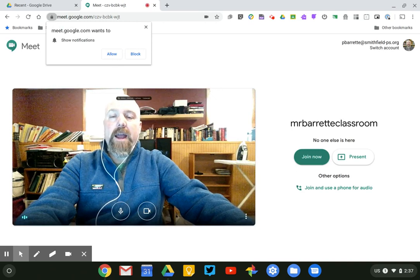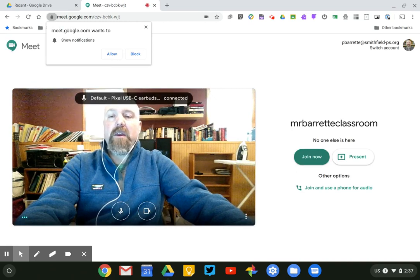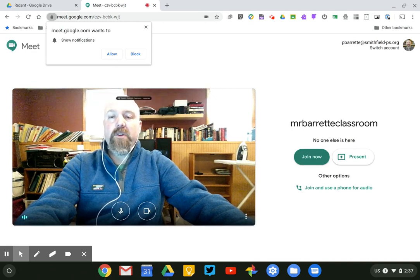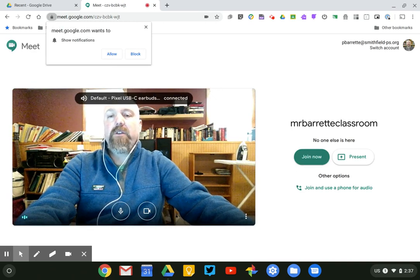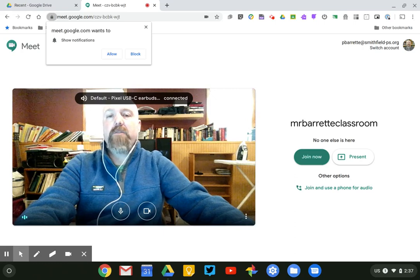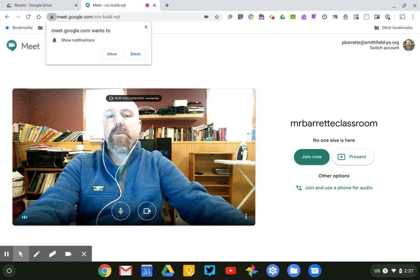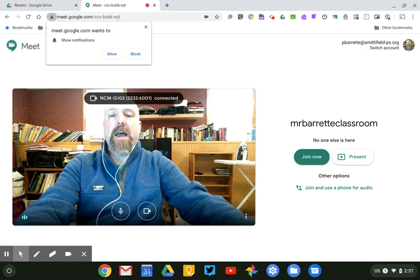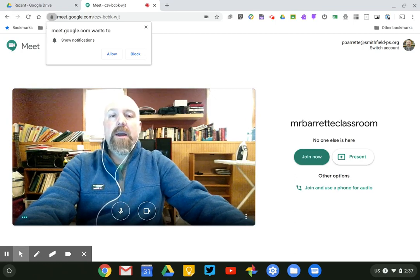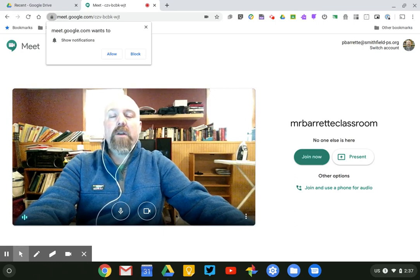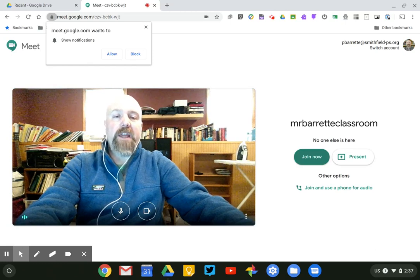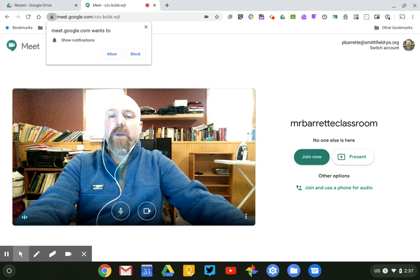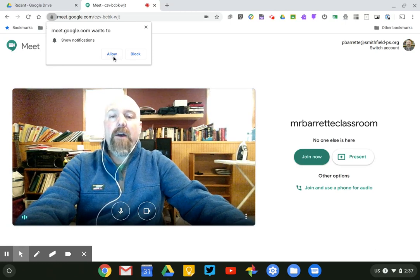It's also going to ask me if I want the site to be able to show me notifications and I do because if any of my students or participants in the meeting send me a chat message I want to be able to have a notification to know that they've done that. So again I'm just going to click allow.